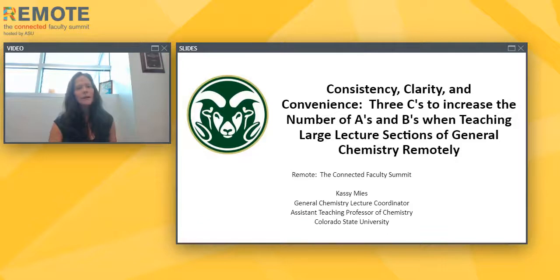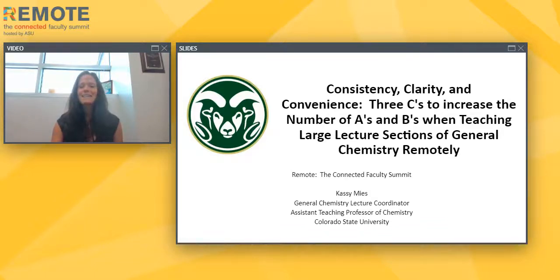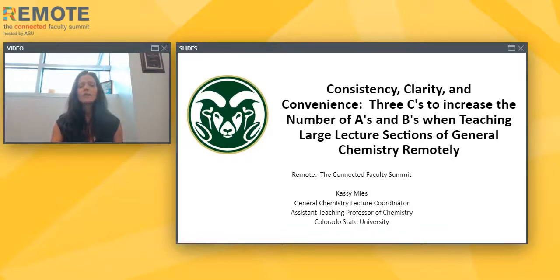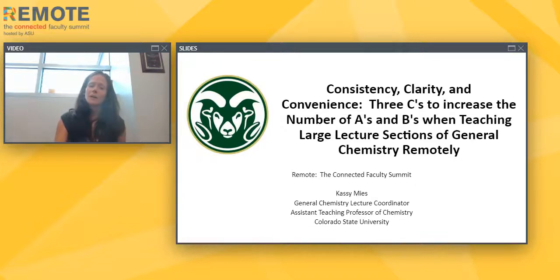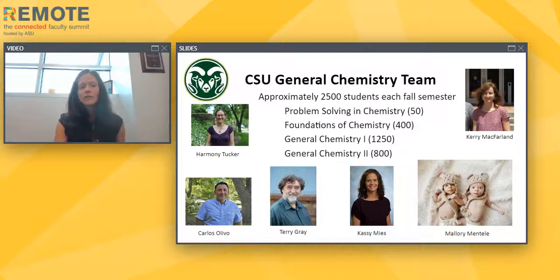I'm the general chemistry lecture coordinator at Colorado State University. I want to talk about our program and the magnitude of it, and some of the things that influenced our decisions. I should preface by saying that in no way do I feel like we completely mastered this going-remote thing. I think we're all swimming blindly and trying to figure this out as we go.